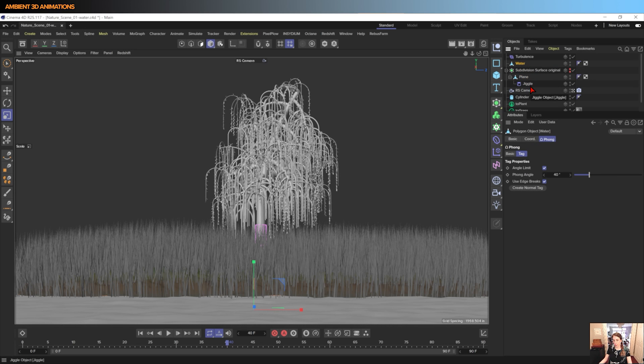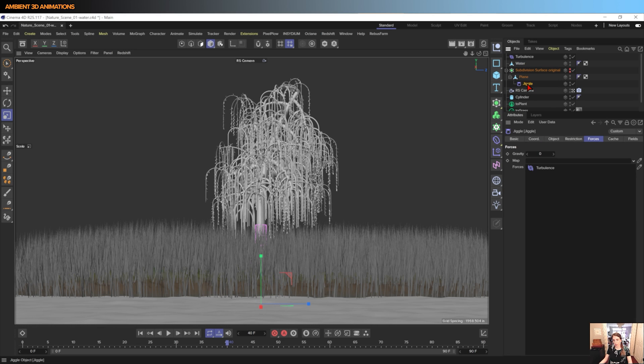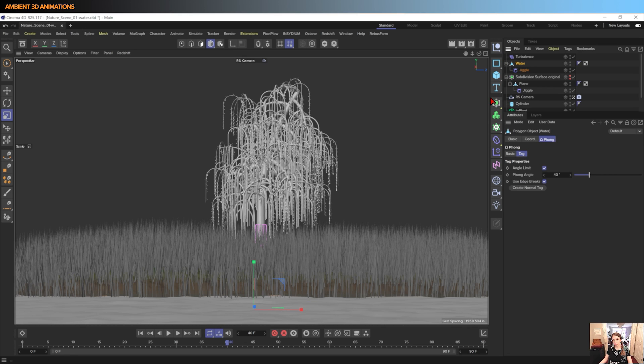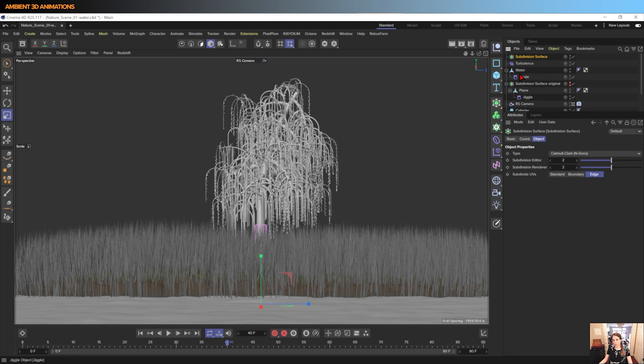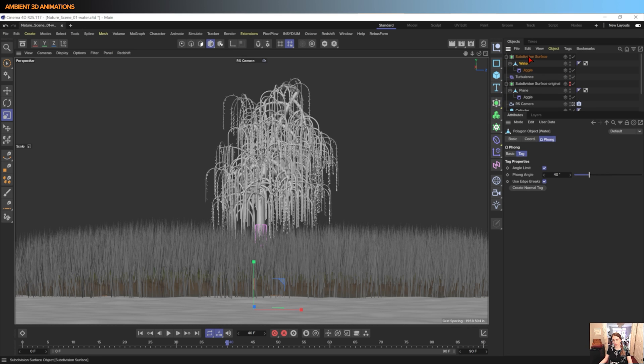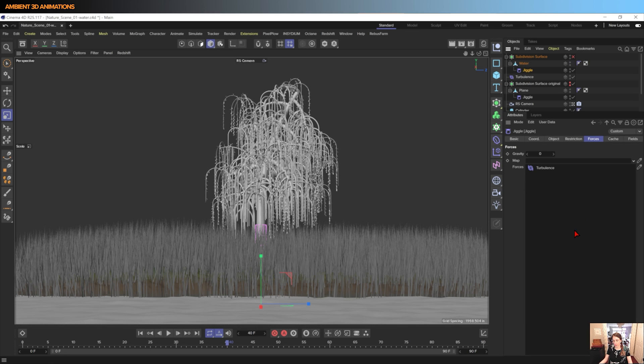And I will copy this jiggle deformer, put it under Water. And I'll also create a subdivision surface to drop the water within so that we don't lose that. But for right now I'm going to turn off subdivision surface, and now we still have our turbulence affecting the water.